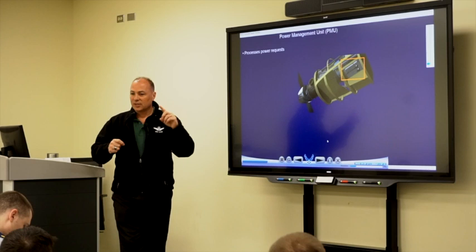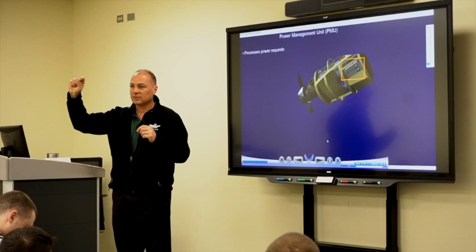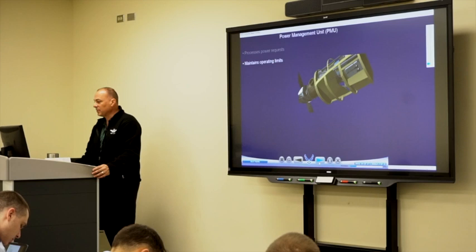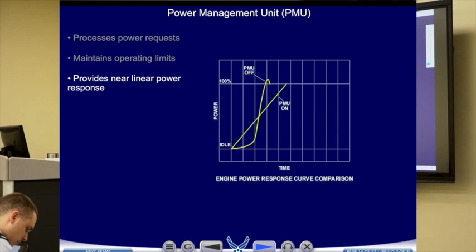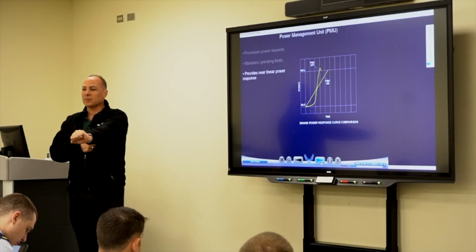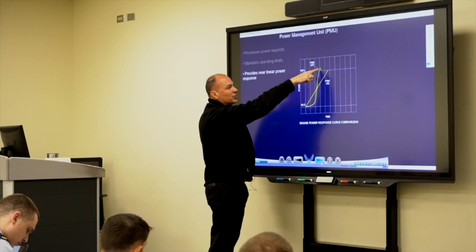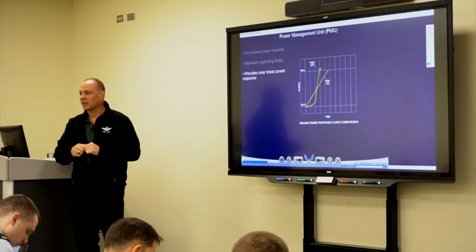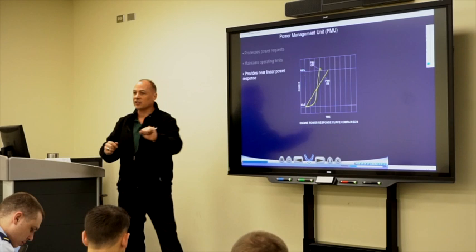It provides a near-linear power flow for engine application. There's a good schematic here. When the PMU is on, power scheduling is very linear as I advance the PCL. If the PMU is off, I run the risk of not only over-torquing the engine, but it's very hard to fly a precise power setting — because the width is very narrow and you get a lot of change in a short amount of throw.